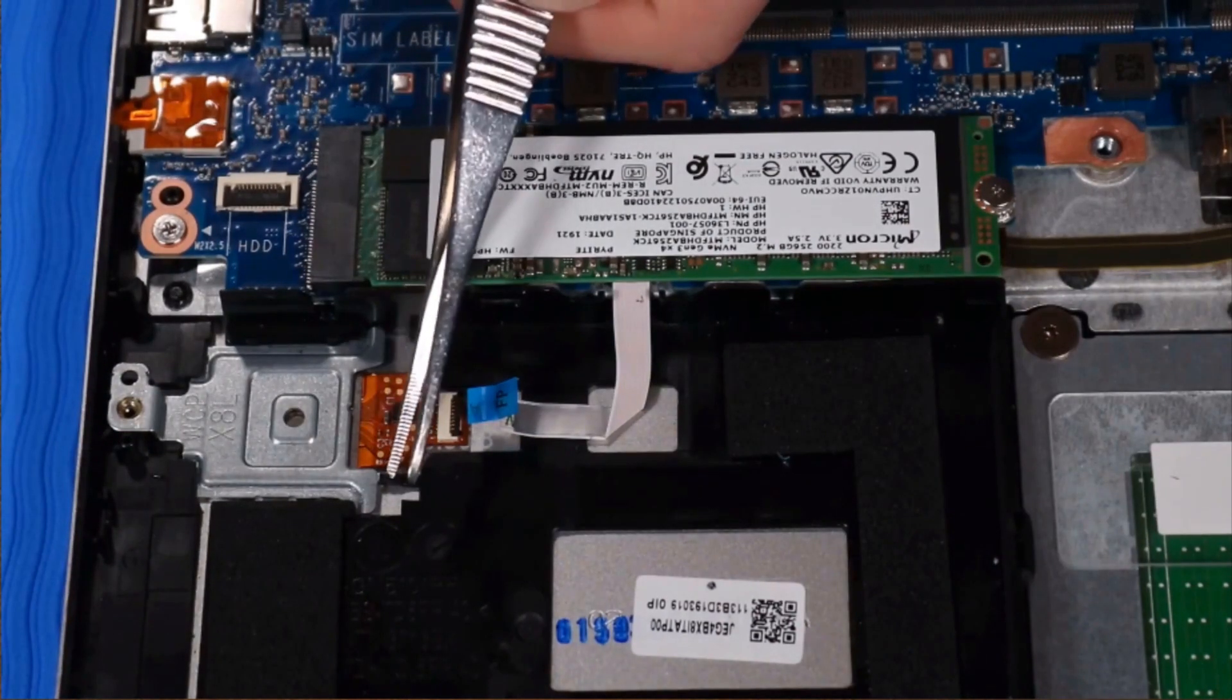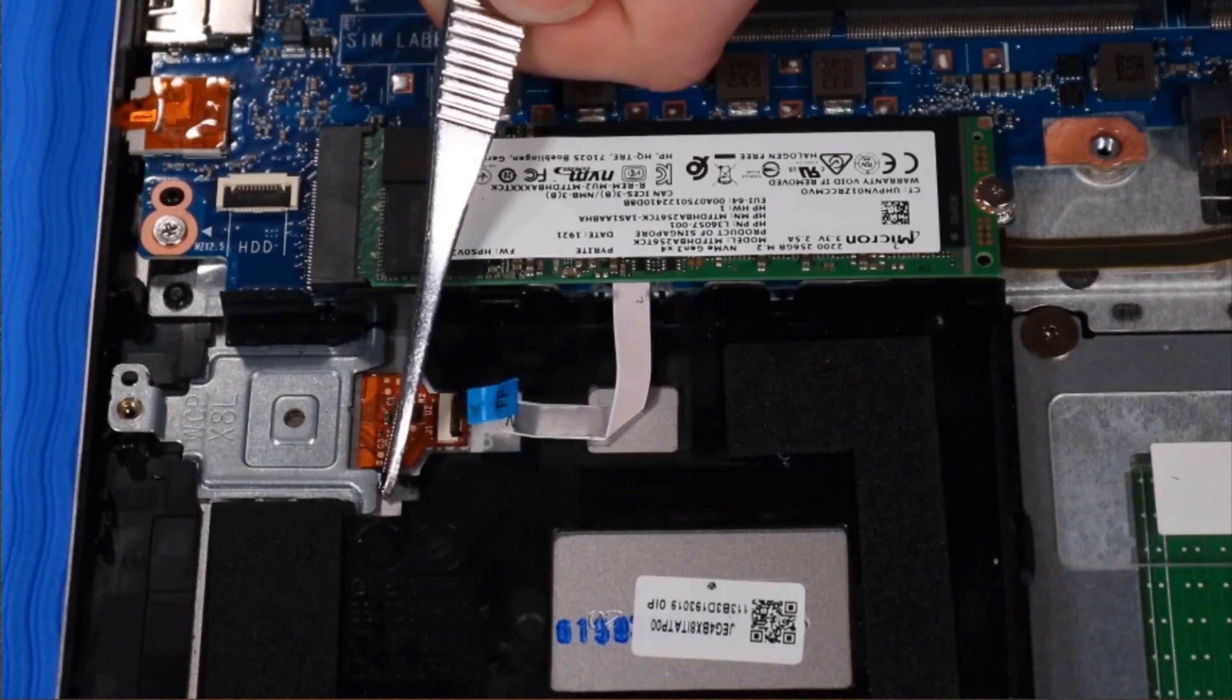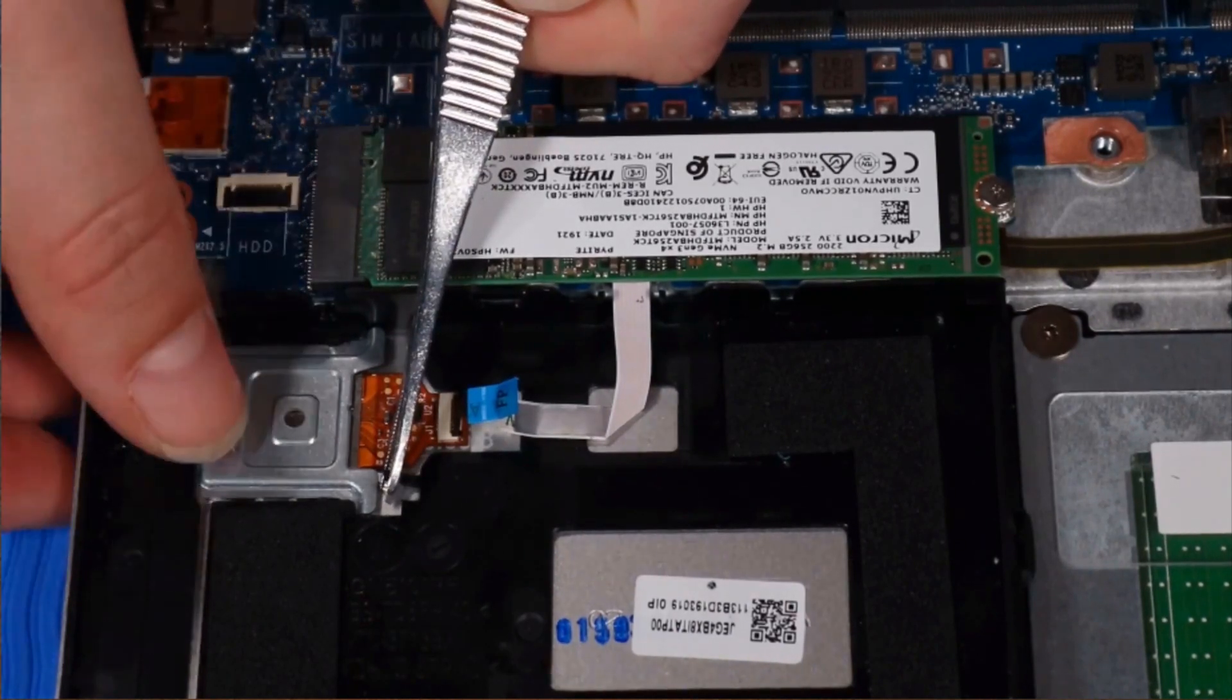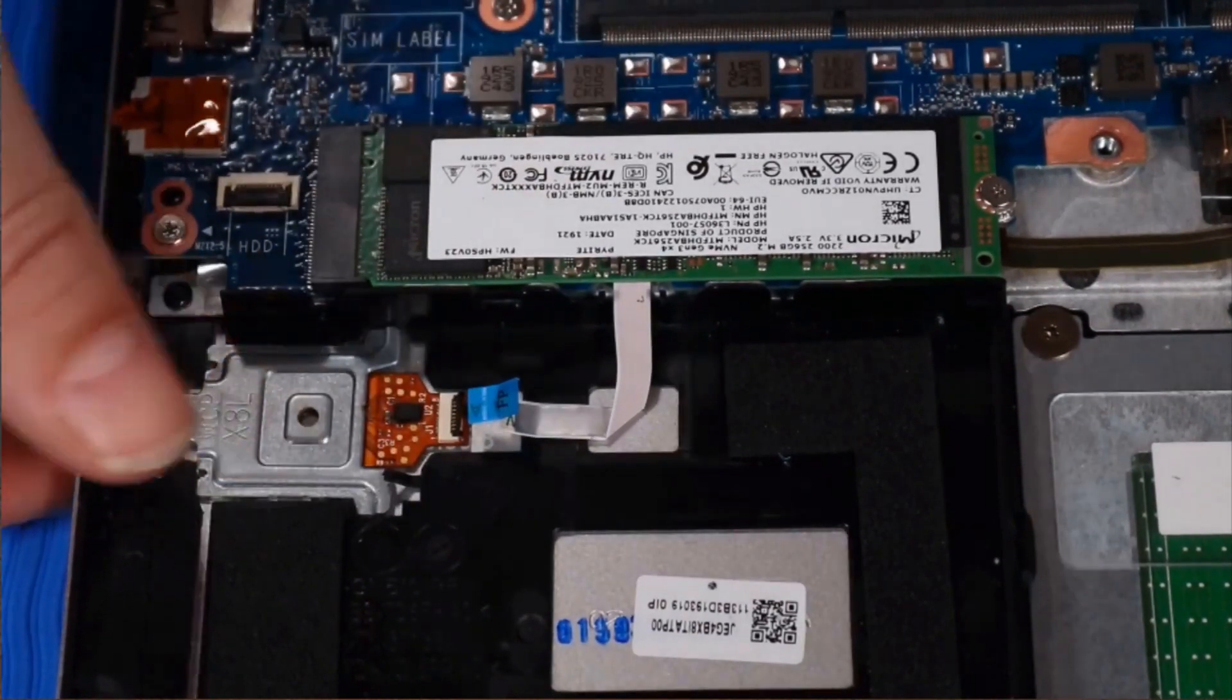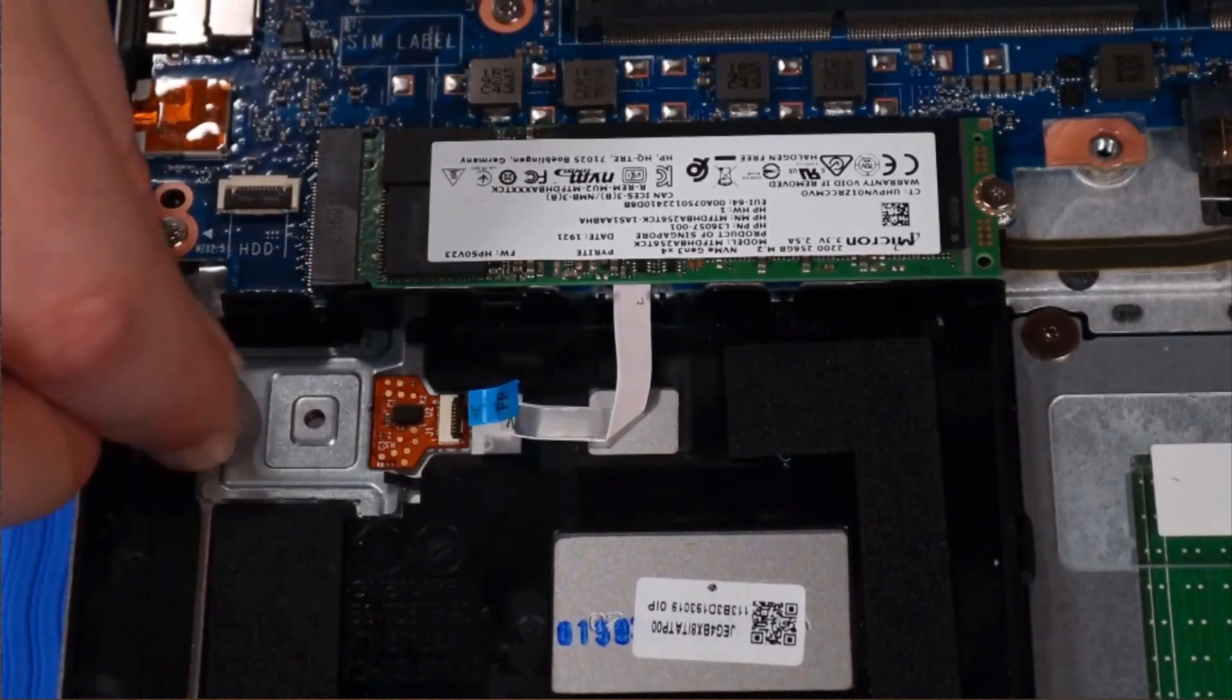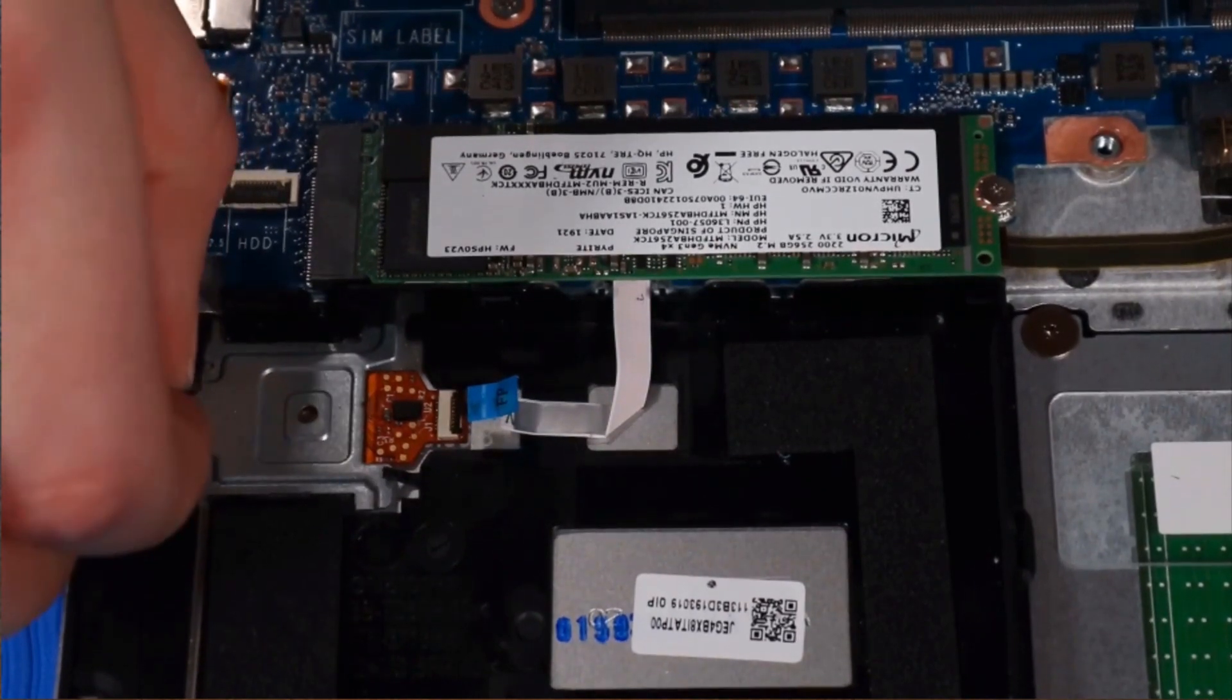Slightly lift up the plastic lip at the bottom of the fingerprint reader bracket, and then slide the fingerprint reader bracket out of its cradle and slot on the top cover.